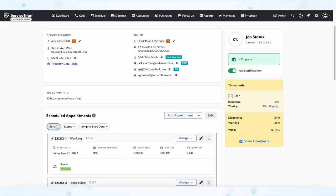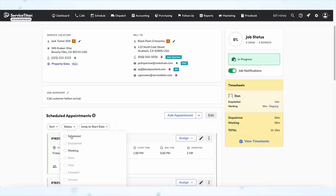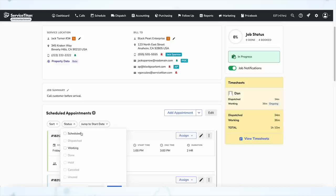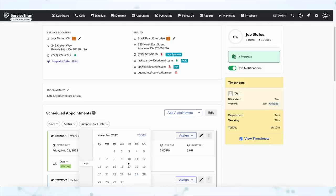Next, under appointments, you can now search and filter appointments. If your job has multiple appointments, you now have filters to find the appropriate appointment you're looking for. You can change the sort order — oldest to newest or newest to oldest — filter by the status of the appointment (scheduled, working, dispatched, whatever), or simply jump to a specific start date.